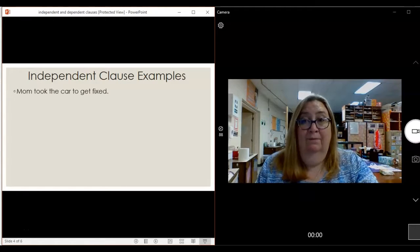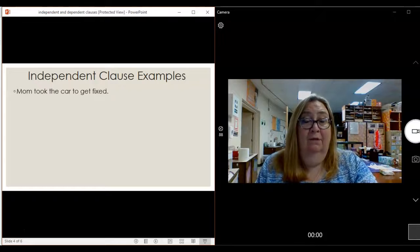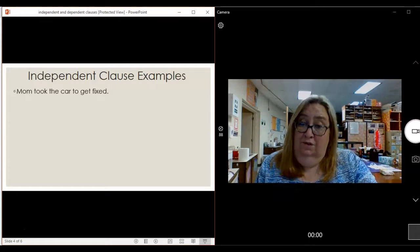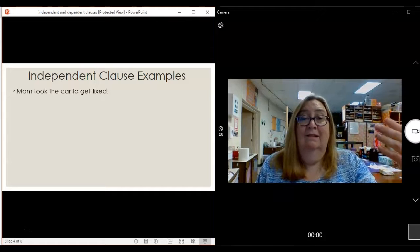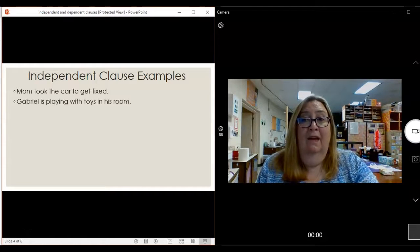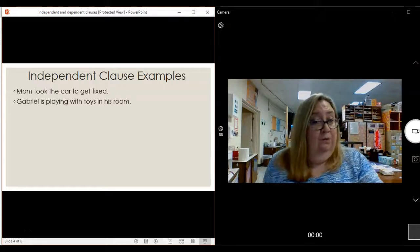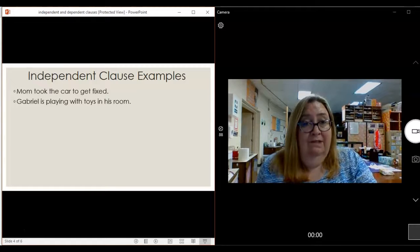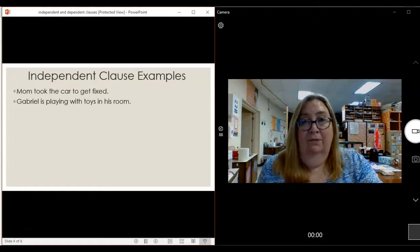Let's look at some examples. 'Mom took the car to get fixed.' Who's the sentence about? Mom. What did she do? She took the car. That's a complete sentence — a complete thought. It's an independent clause; it stands by itself. 'Gabriel's playing with toys in his room.' Who's the sentence about? Gabriel. What is he doing? Playing with toys in his room. It stands alone.